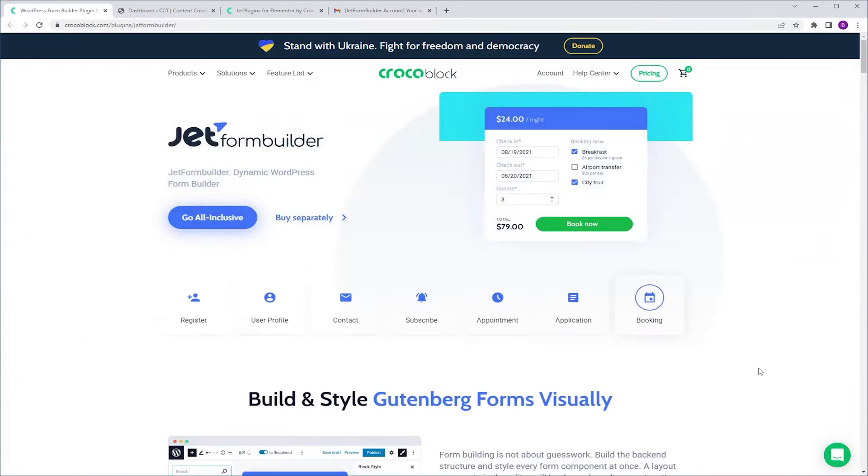Hey Crocoblock people! Let me show you how to get JetForm Builder, which is completely free if you have a Crocoblock subscription.